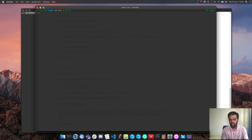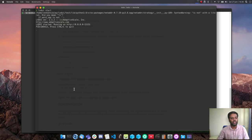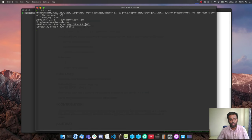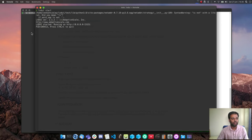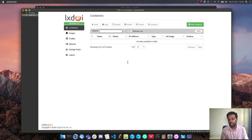Running 'which lxdui' confirms it's inside our Python virtual environment. To start the web interface we run 'lxdui start'. The LXD UI started and is running on all interfaces on port 15151, so you can also access it from any other machine on the same network. Browsing to that address brings up the login page, and the default username and password are both 'admin'.